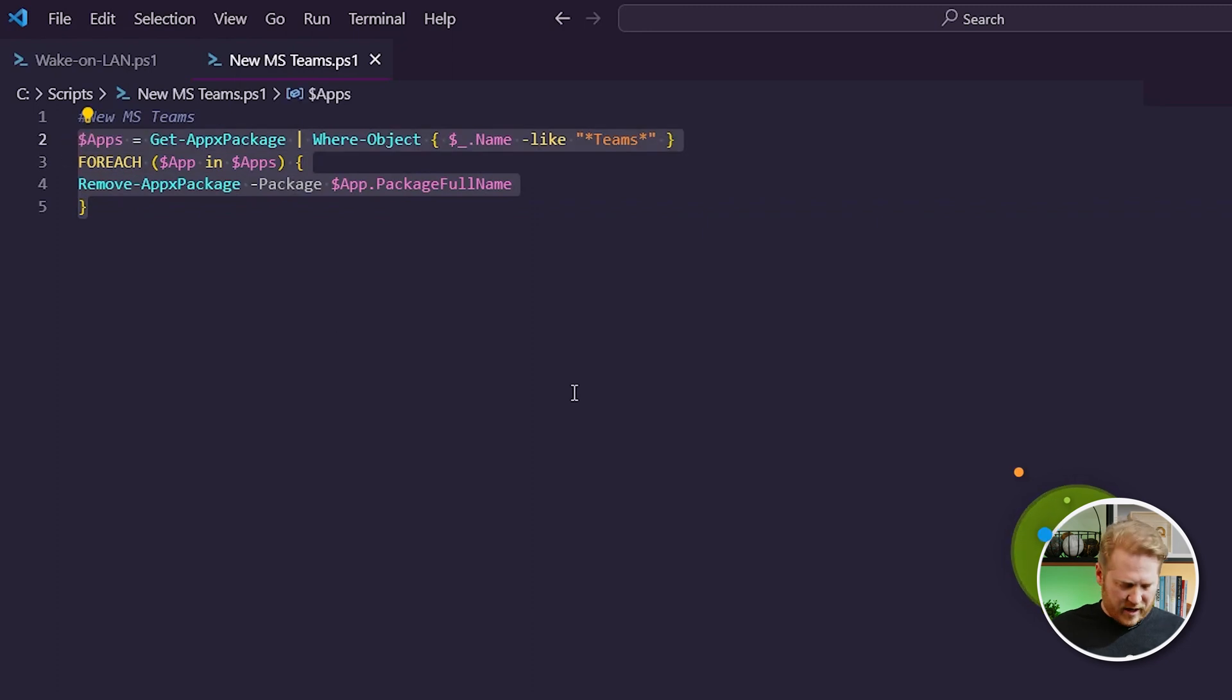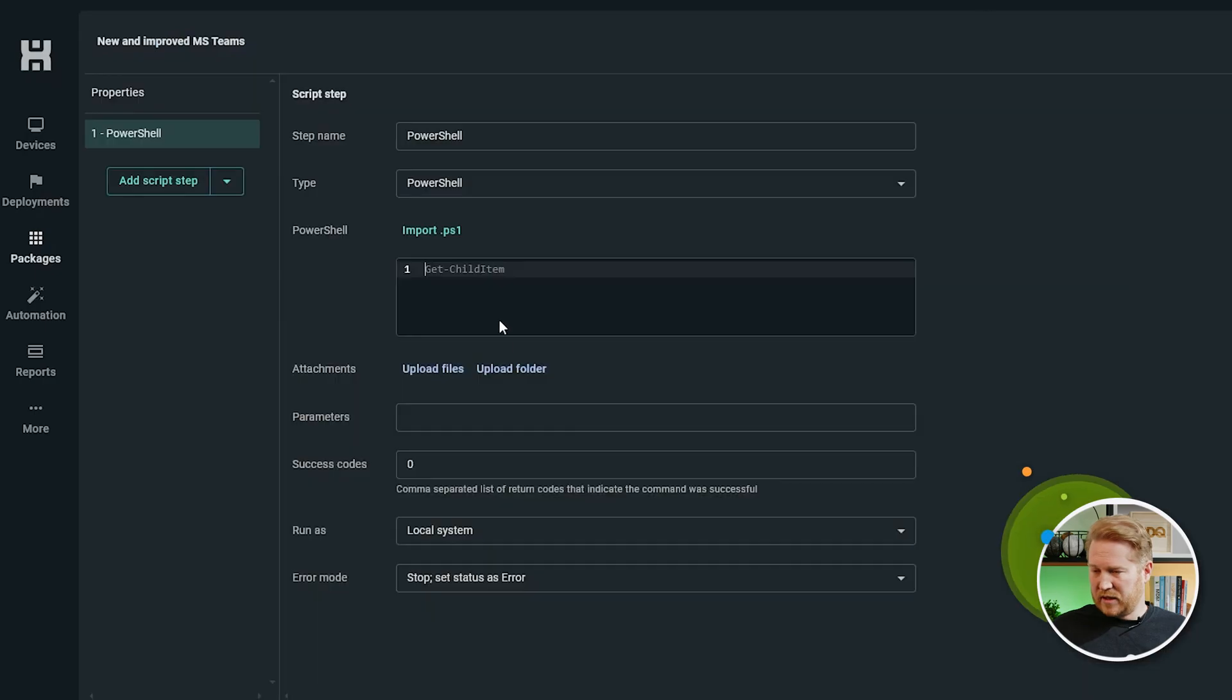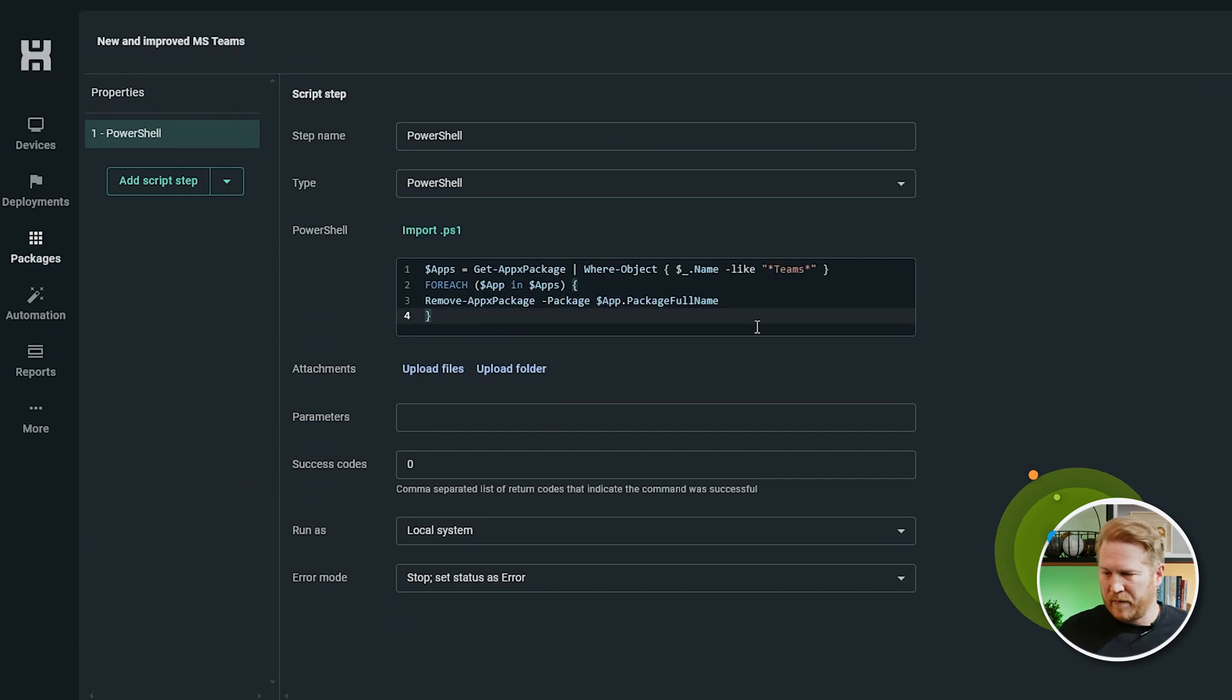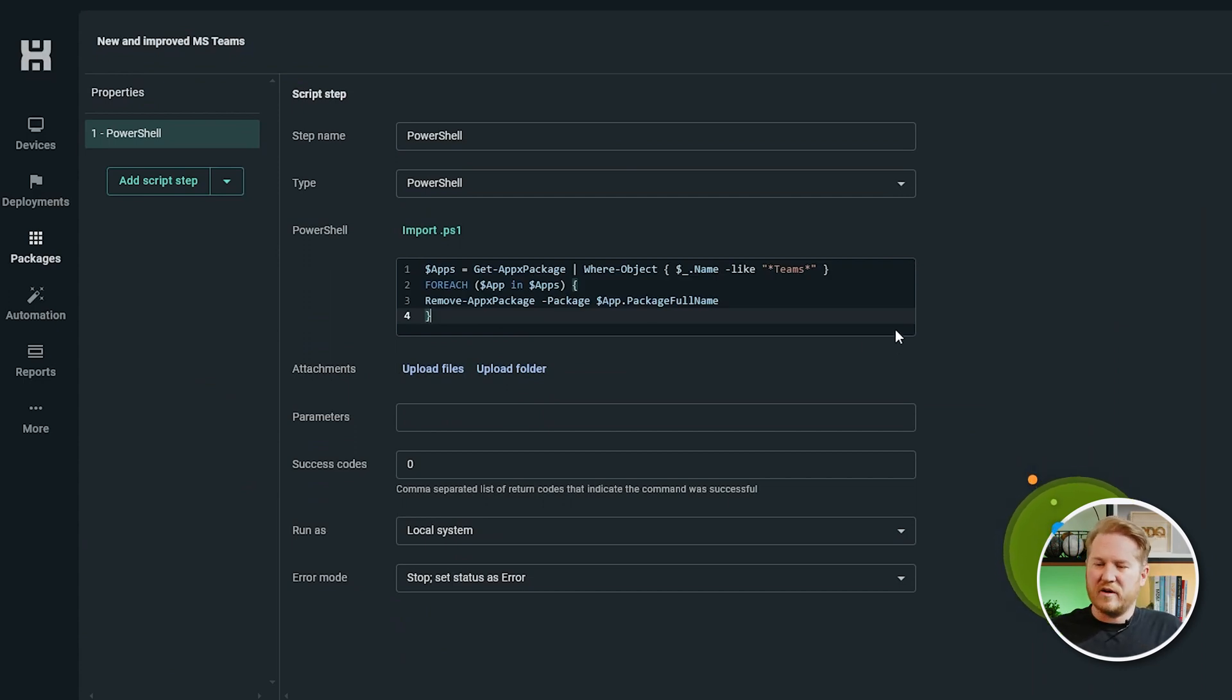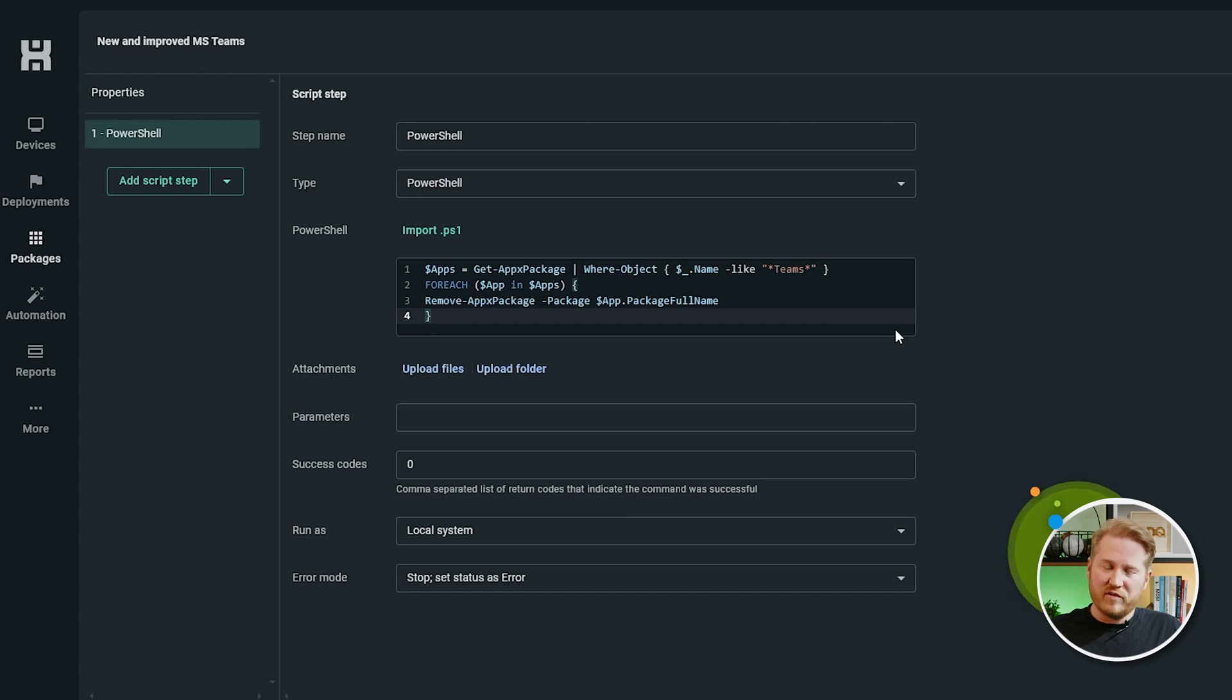You're going to want to pause the video here and copy this script down. Okay, we're going to copy that into our package. And that script is basically going to look for any other instances of this Teams installation. Remove it before you install the new one.